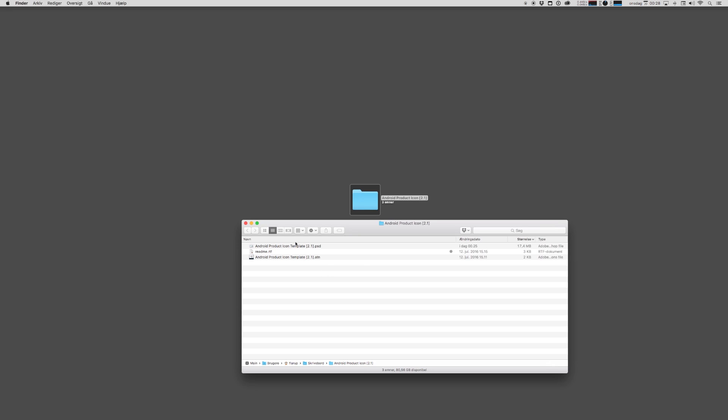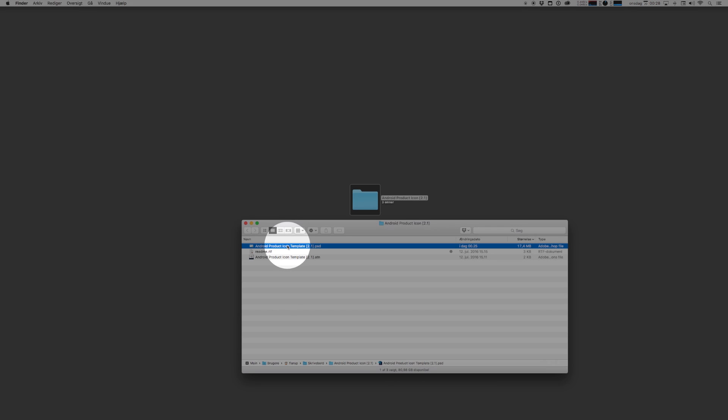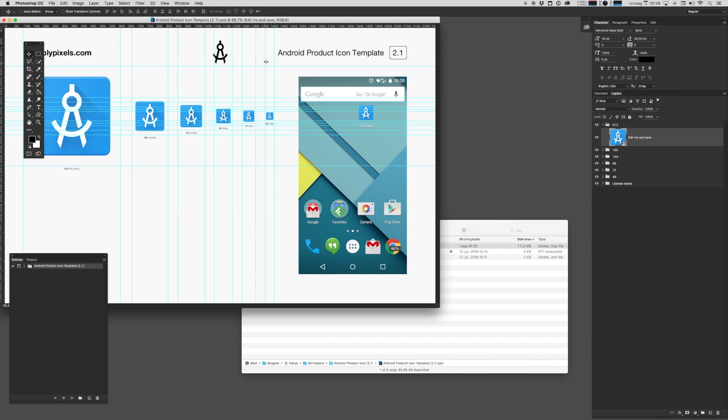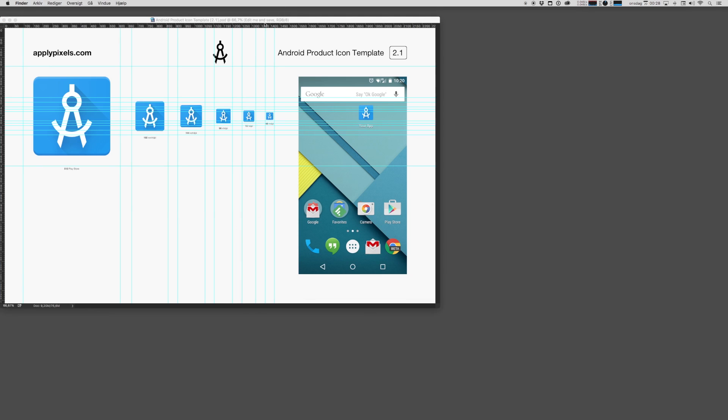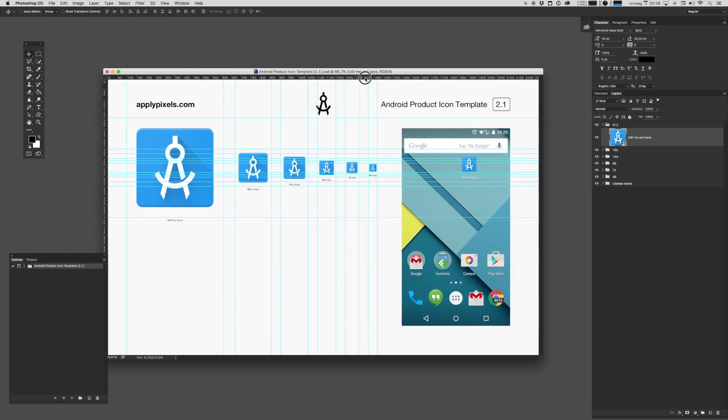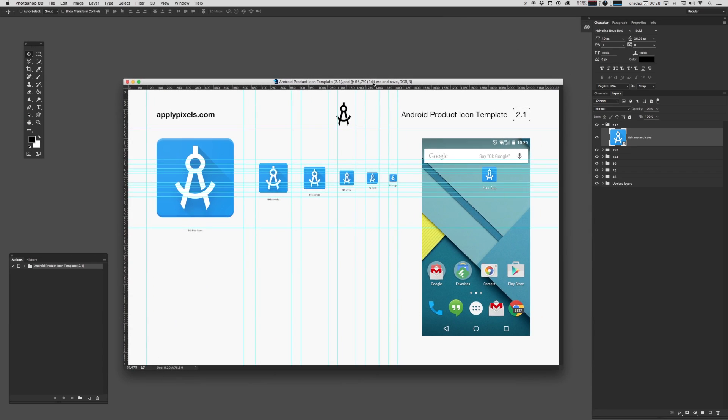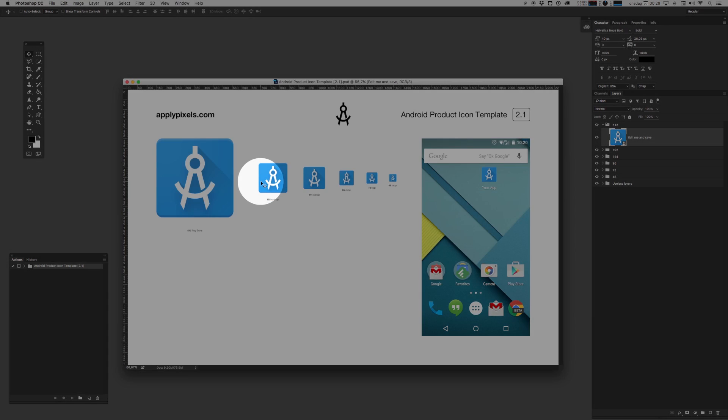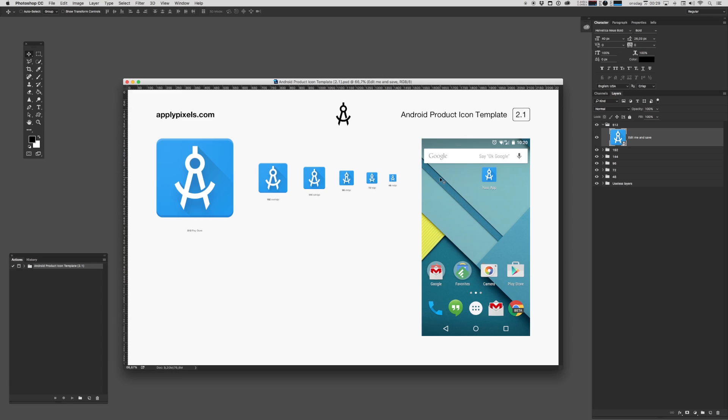Now let's dive into the template. Open up the main template PSD file. The idea behind this template and most of my other icon templates on applypixels.com is that you're editing only the largest size and you have all of the other sizes rendered out automatically.